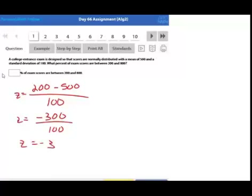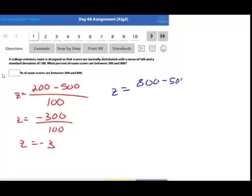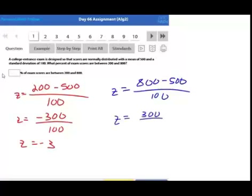Since these are round numbers, I'm inclined to use the empirical rule here rather than the z-table. The z-score for 800 is (800 − 500) / 100 = 300 / 100 = 3. So they want to know what percent of scores fall between negative three and positive three standard deviations.